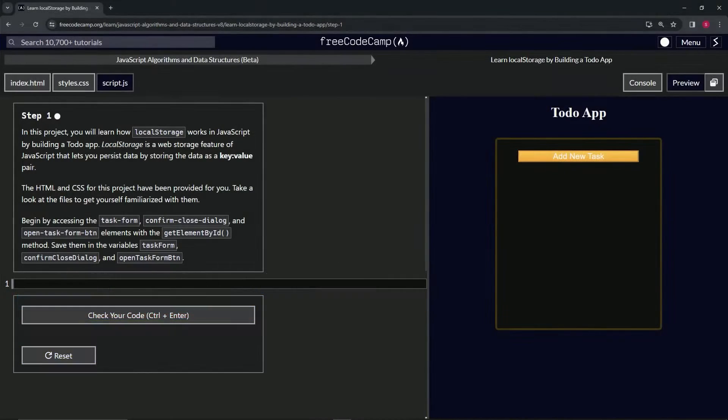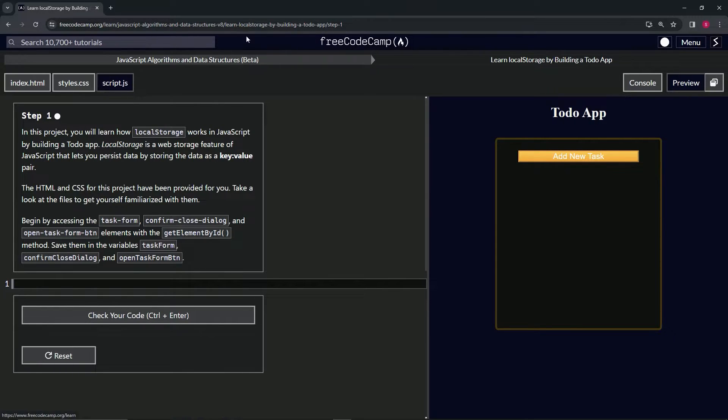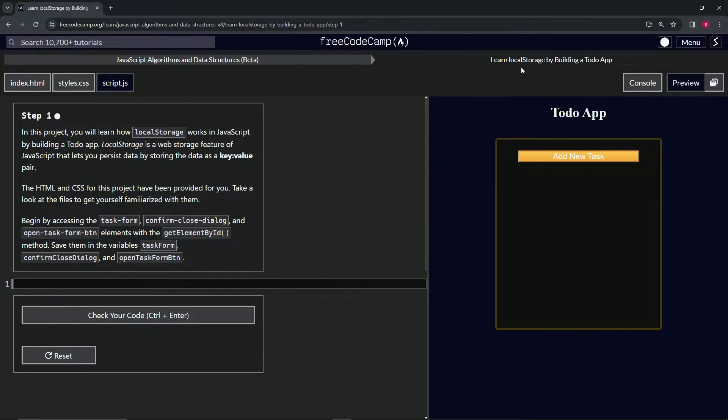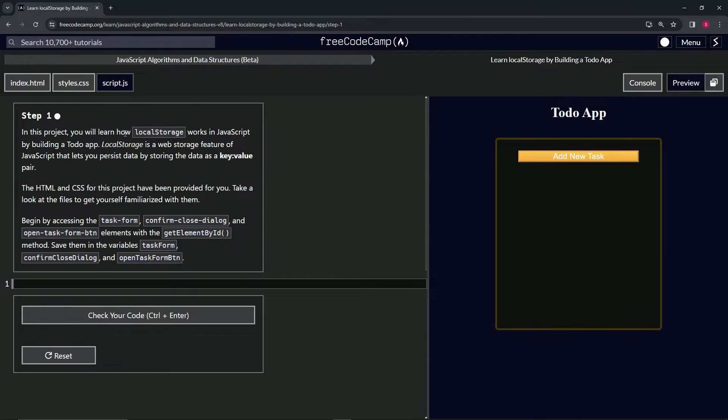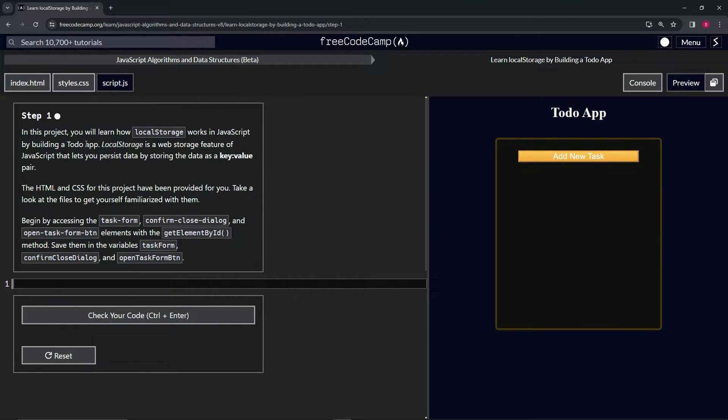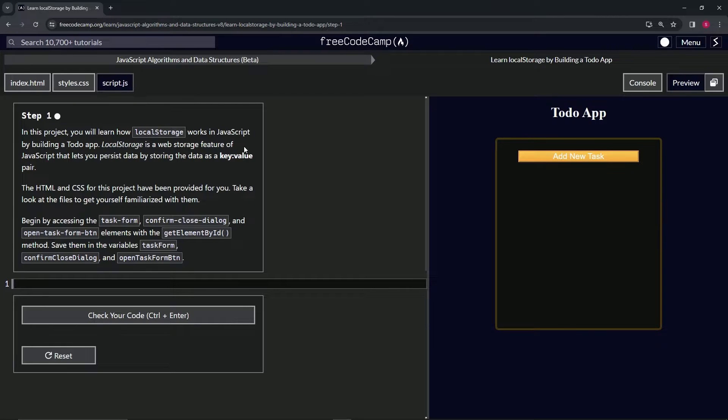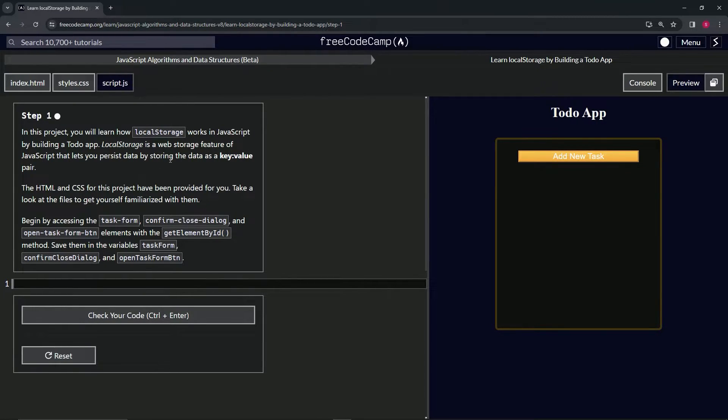Alright, now we're doing FreeCodeCamp JavaScript Algorithms and Data Structures Beta, Learn Local Storage by Building a To-Do App, Step 1. In this project, we're going to learn how local storage works in JavaScript by building a to-do app. Local storage is a web storage feature of JavaScript that lets us persist data by storing the data as a key-value pair.